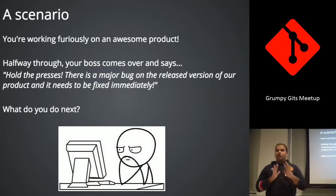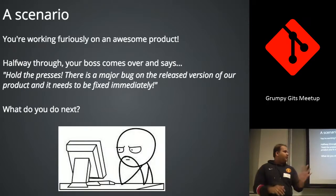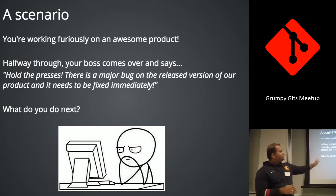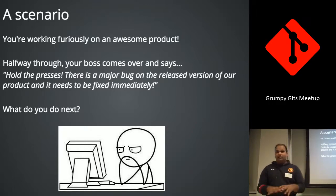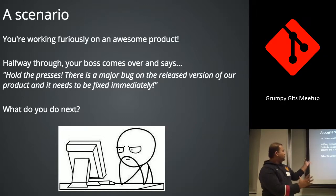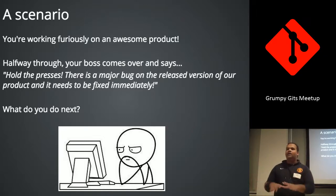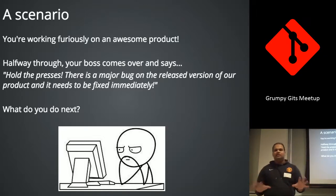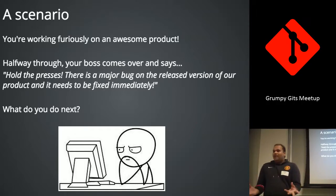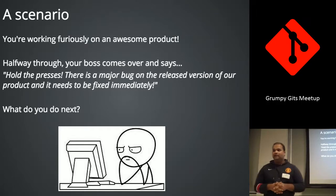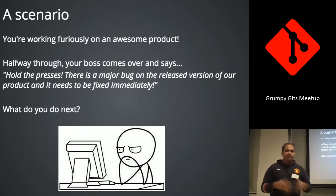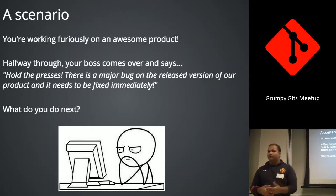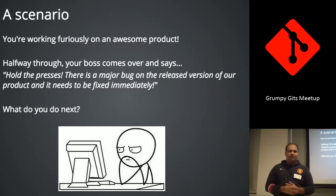Okay, so you're working on your awesome product. And halfway through your boss comes over and says, there is a big bug on the release branch and it has to be fixed immediately. You've probably seen this before. Most bosses are like that. So what do you do next? You're probably sitting there looking like that. And your boss is probably tearing his hair out because it's a big bug.